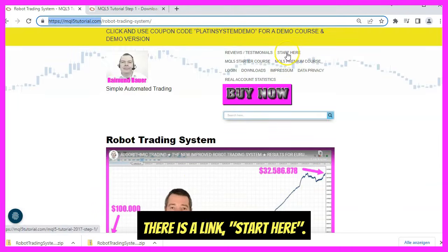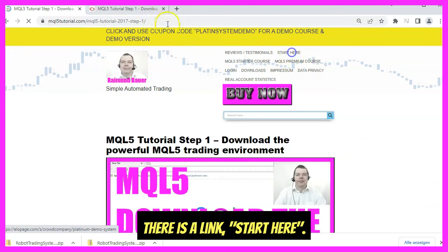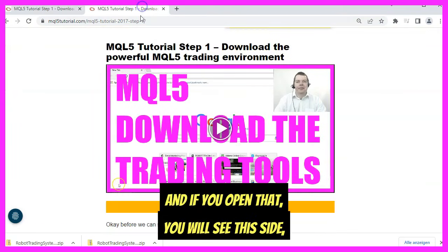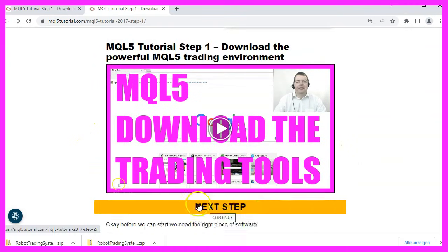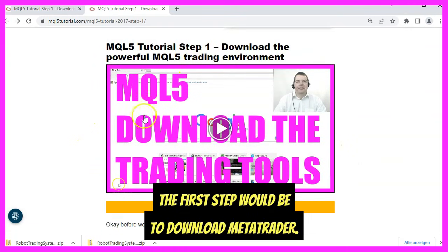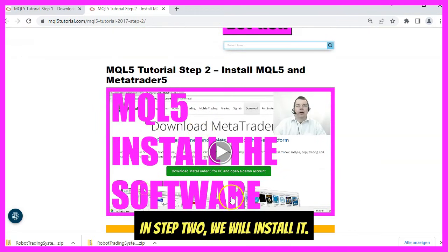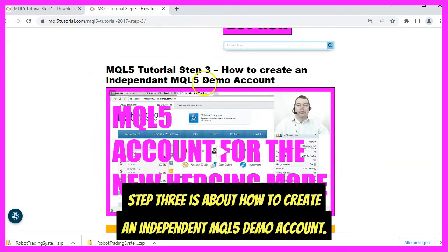At mql5tutorial.com there is a link called Start Here. If you open that, you will see a step-by-step guide on how to download, set up, and install MetaTrader. The first step is to download MetaTrader, and in step two you will install it.